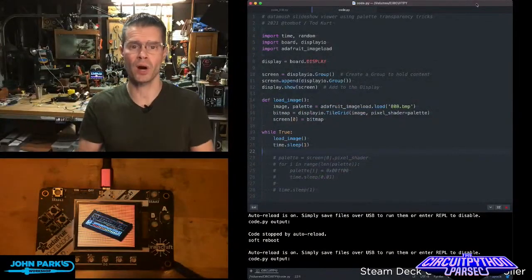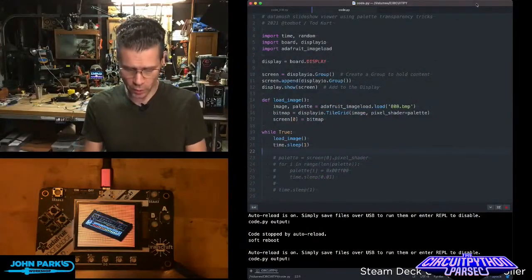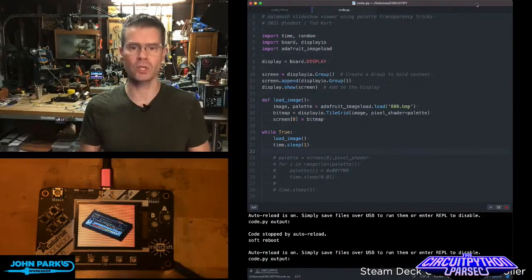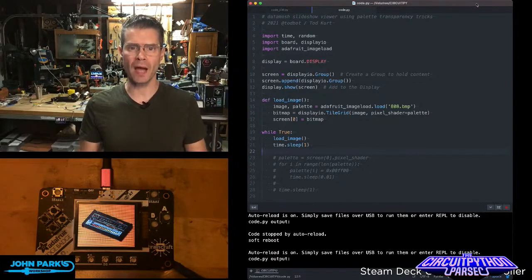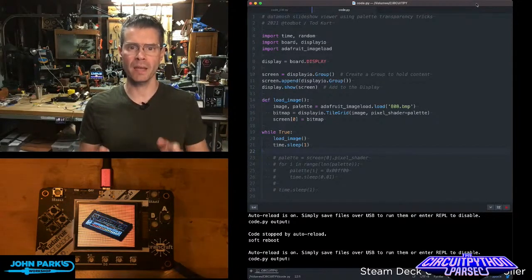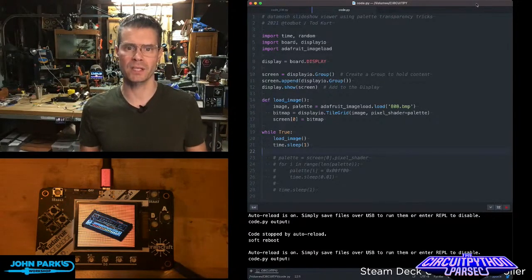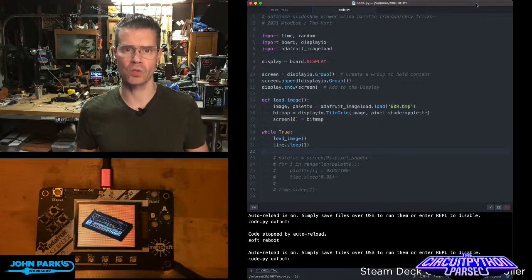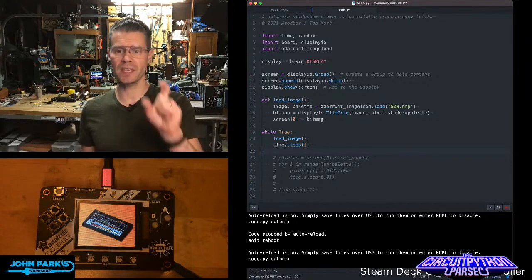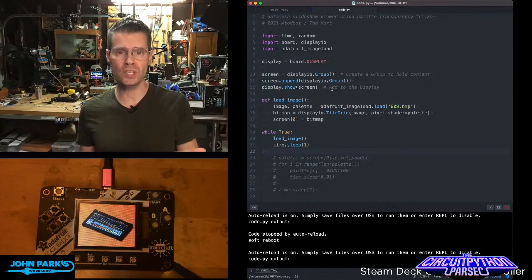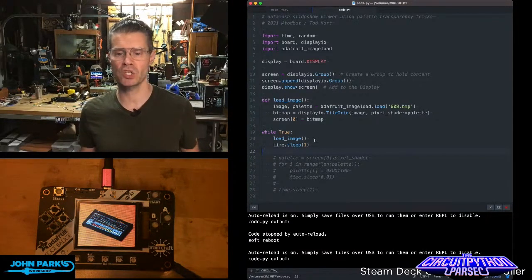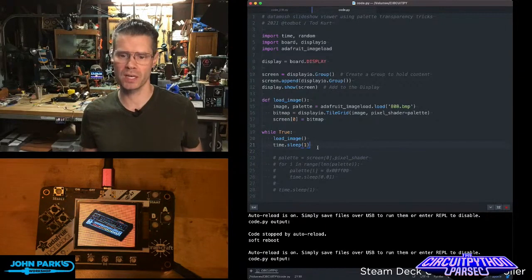For this week's CircuitPython Parsec, I wanted to show you a little trick you can do with swapping out colors in an image palette using Display.io. I'm just using the Adafruit image load to load this BMP image up on screen.